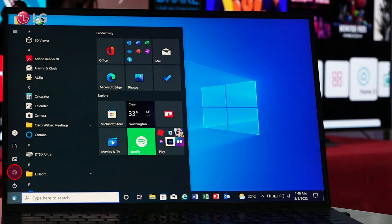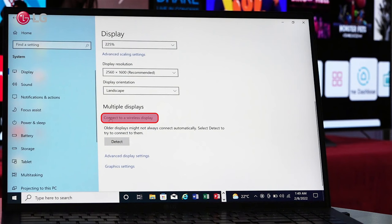Navigate to Settings, System, Display, under Multiple Display, click on Connect Wireless Display.